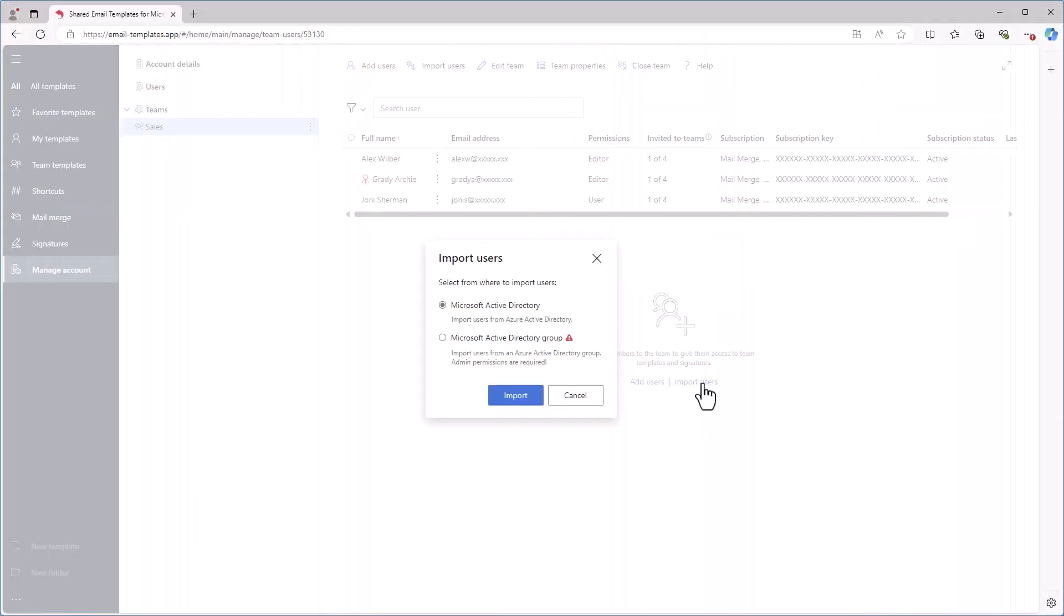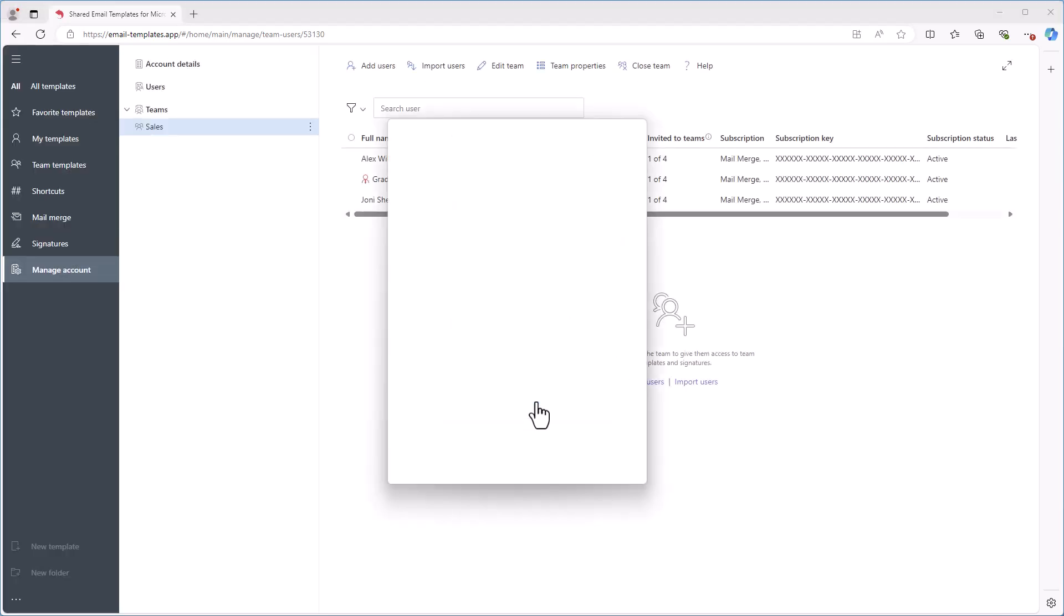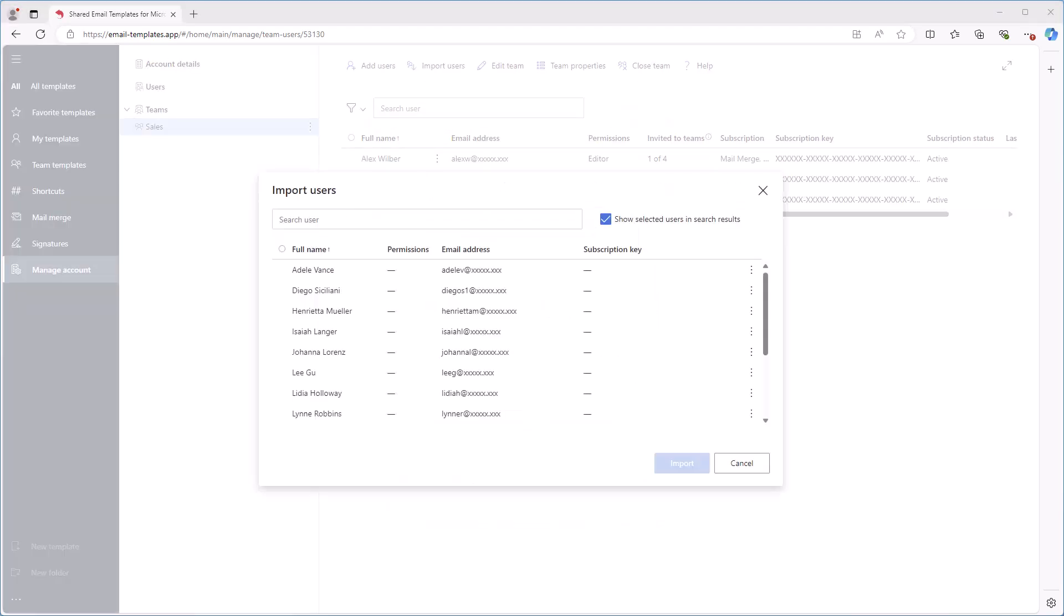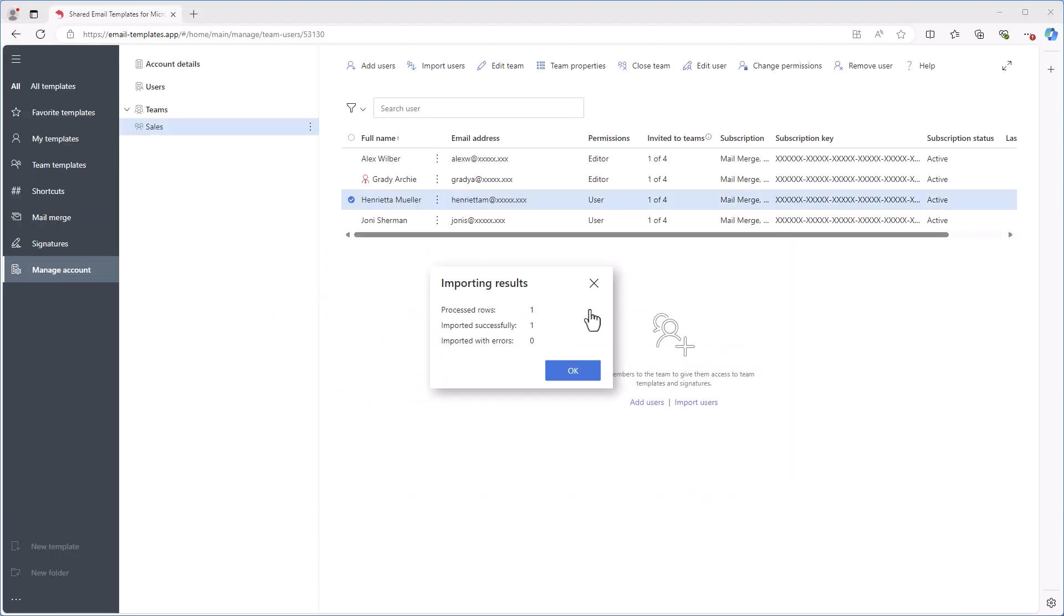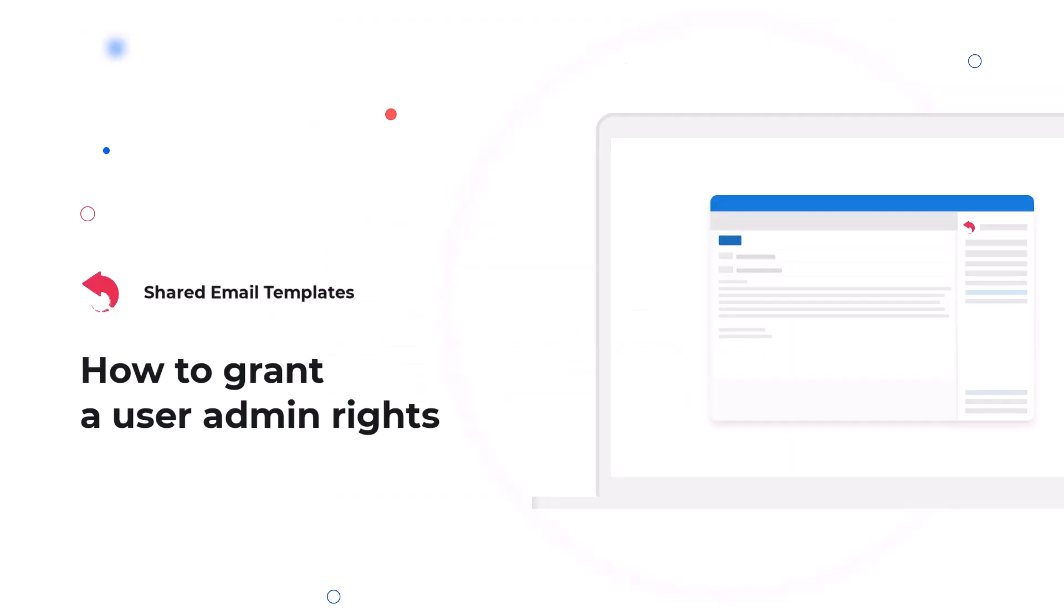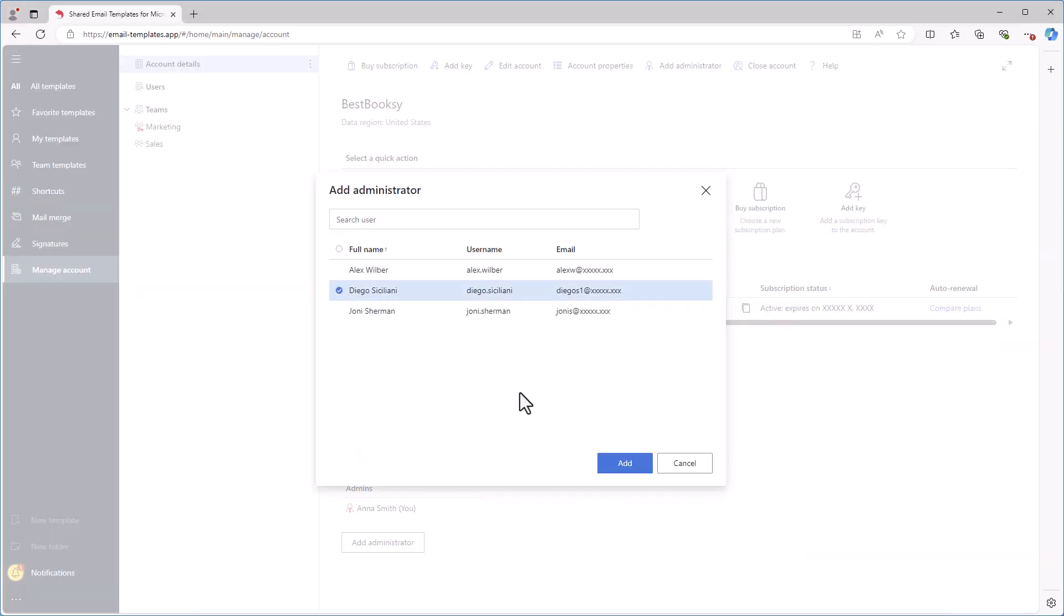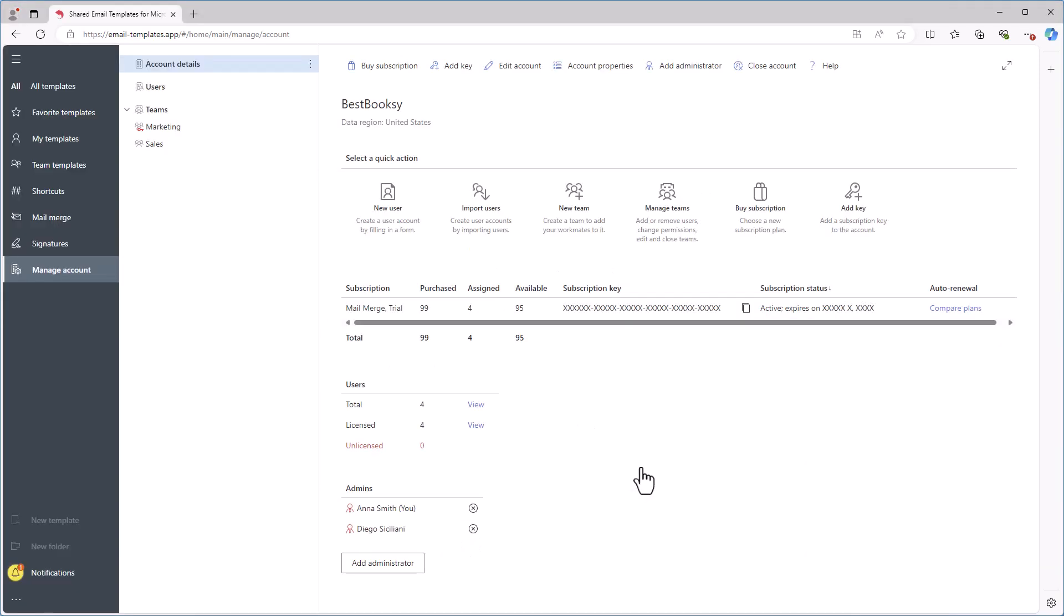If you have a work or school Microsoft account, you can also import users from Azure Active Directory into your team. To add another admin to your account, click the Add Administrator button on the Manage Account tab in the Account Details section and select the person whom you want to grant admin rights.